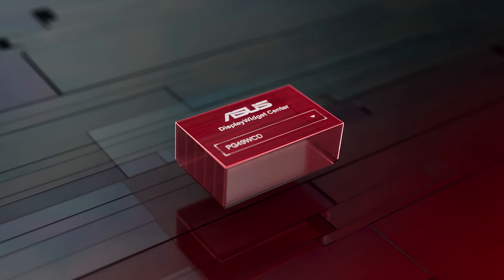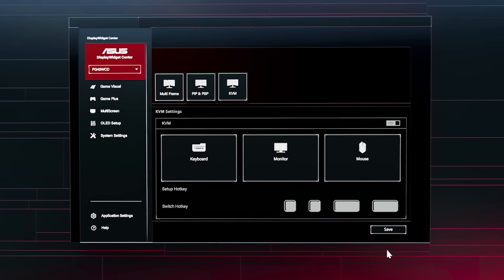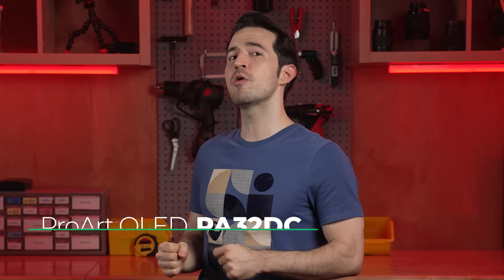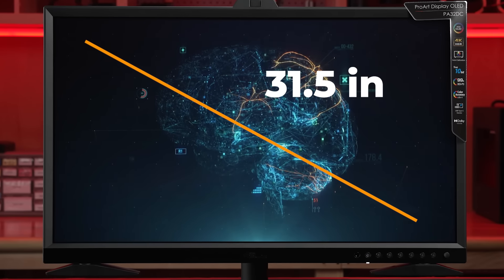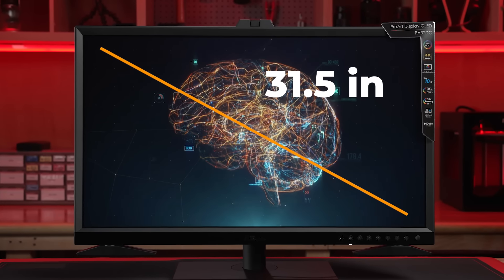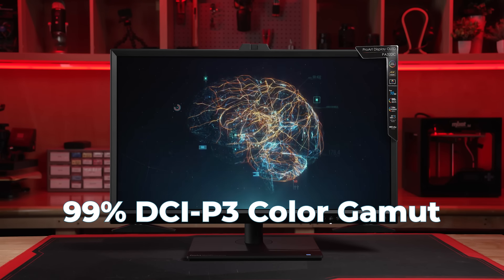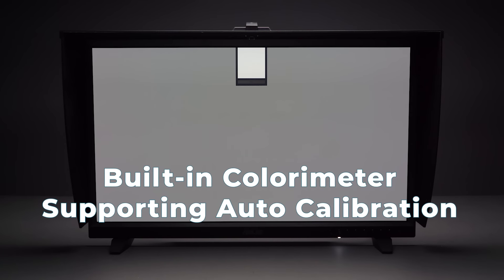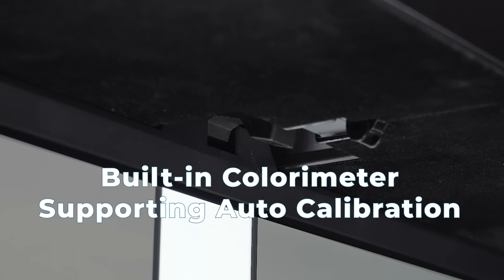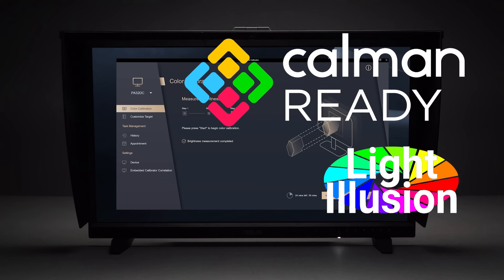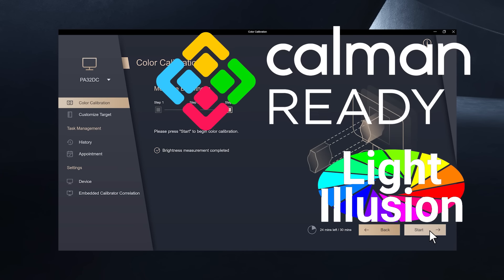You can easily adjust the monitor settings with a mouse using the display widget center. Let's talk the ASUS OLED Professional Monitors, starting with the ProArt OLED PA32DC. This model has 31.5 inches of viewable screen, all with 4K awesomeness. It boasts a 99% DCI-P3 color gamut, and it's got a built-in colorimeter supporting auto-calibration, as well as Kalman and Light Illusion Color Space CMS professional hardware calibration software.